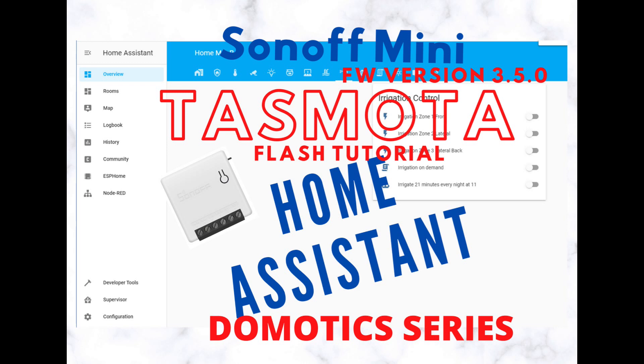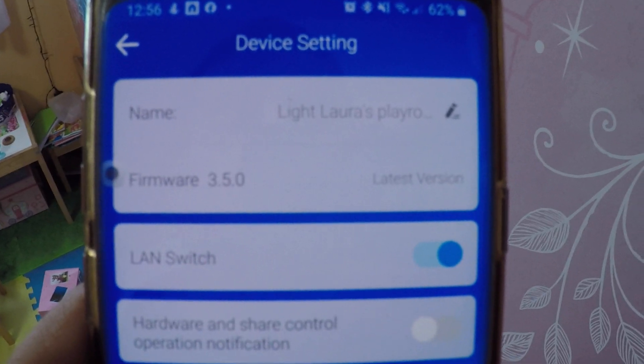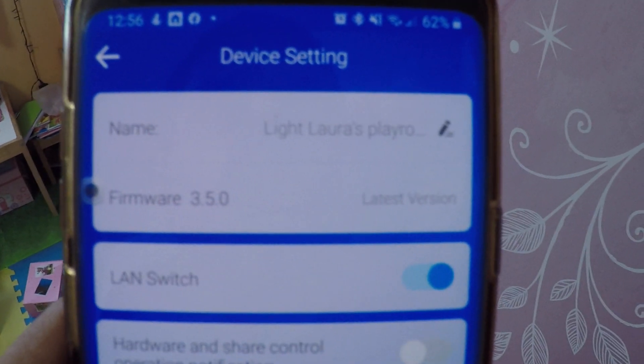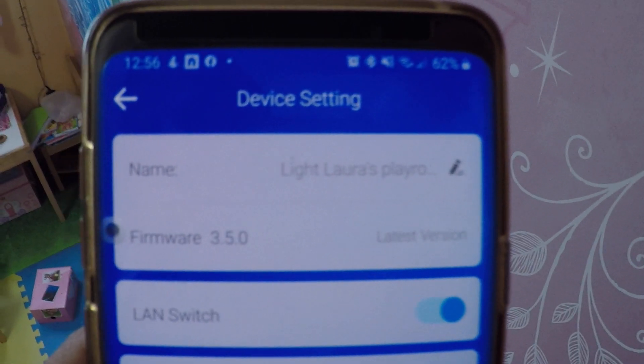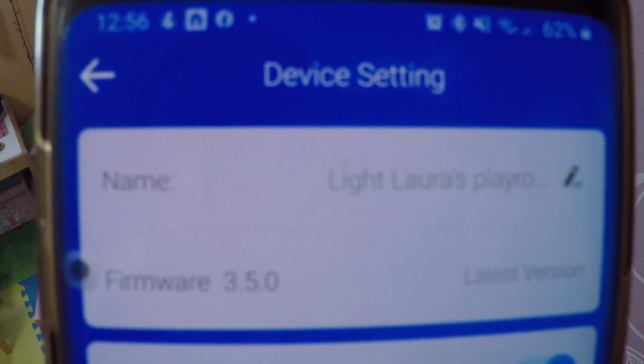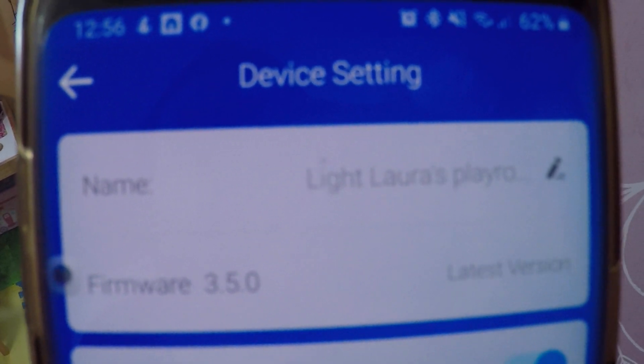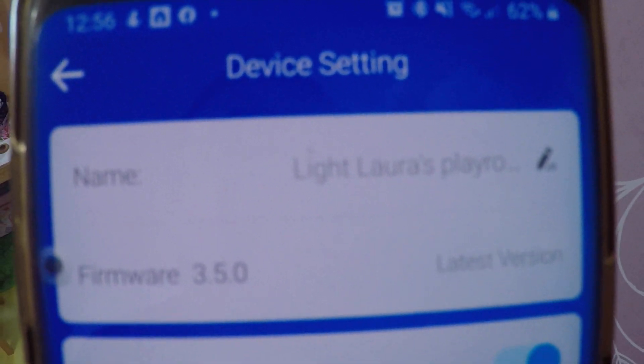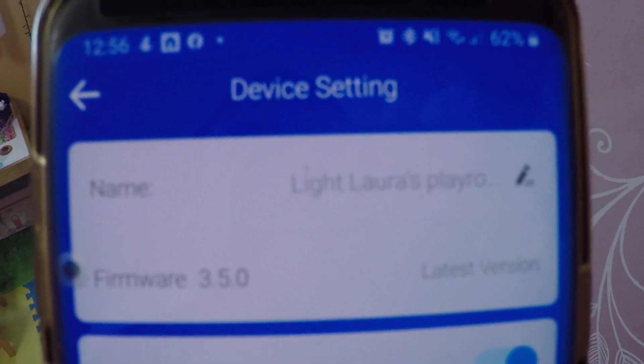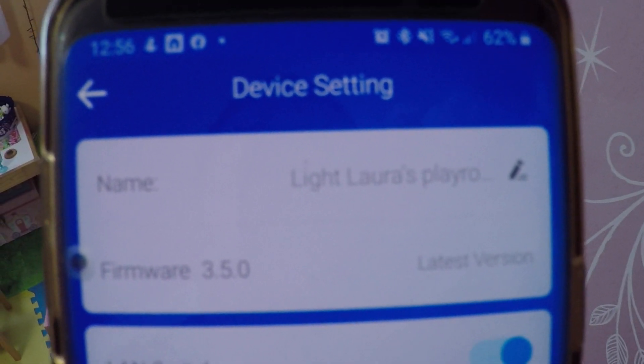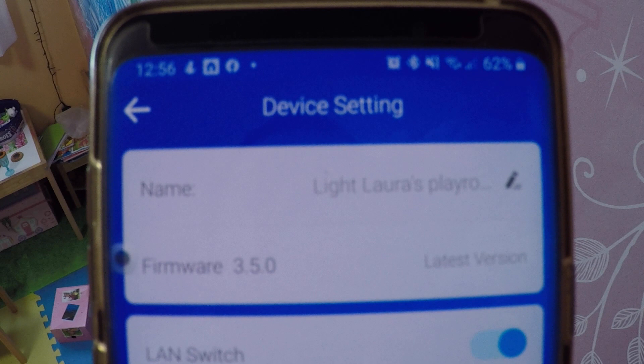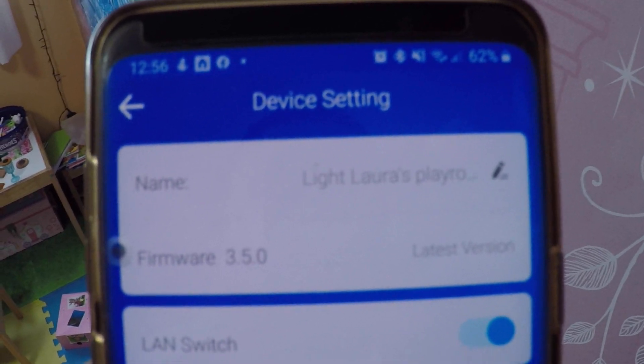In today's video, I'm going to flash Tasmota on a Sonoff Mini with firmware version 3.5.0. Since the update, the process to flash Tasmota on these devices has changed.